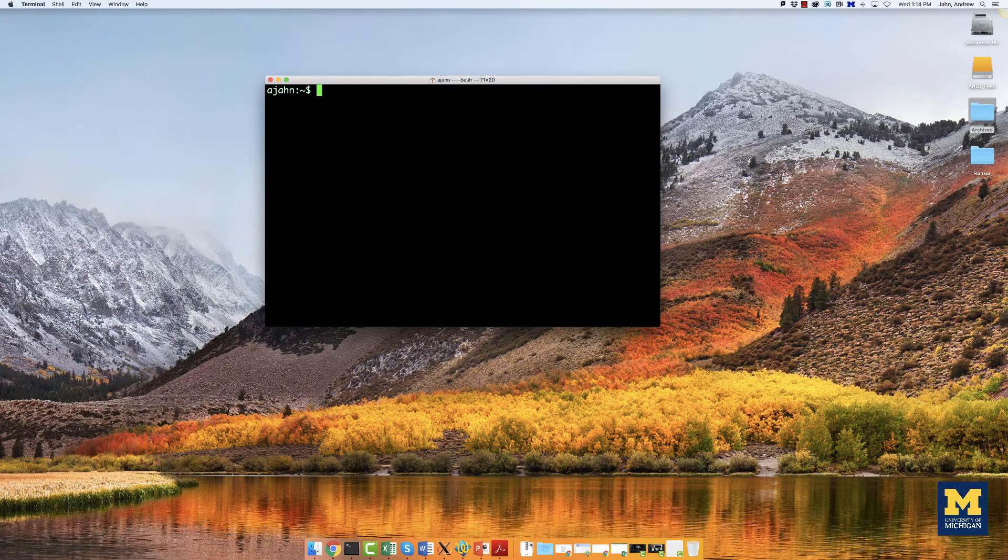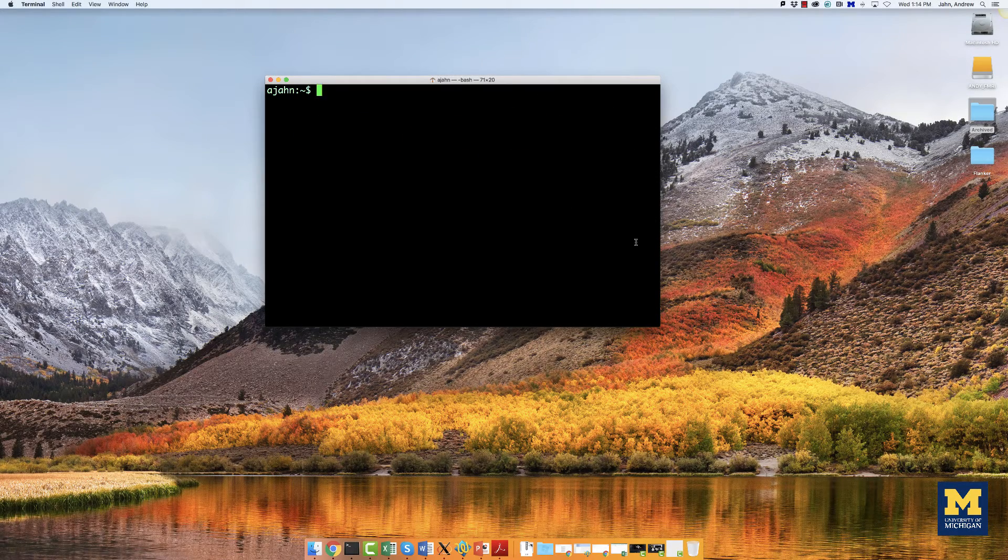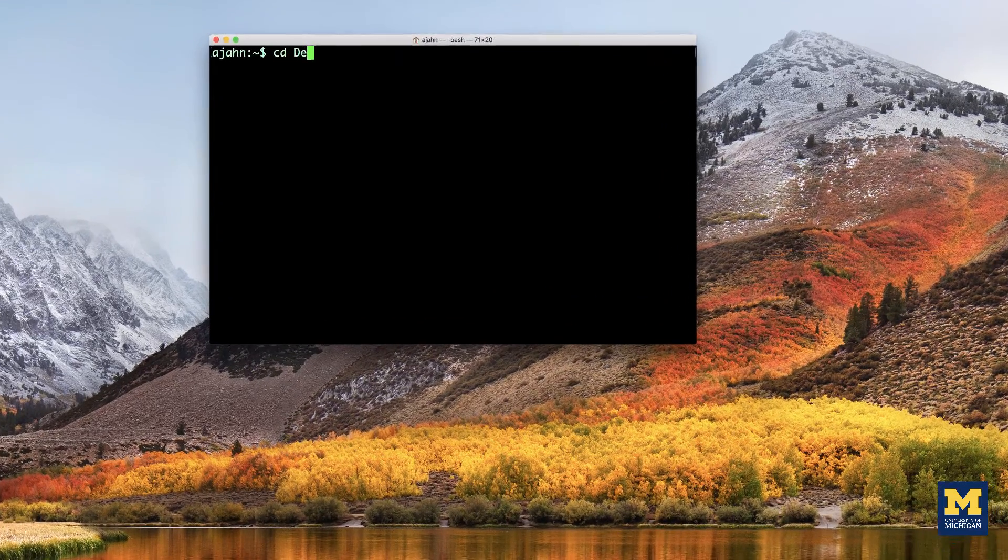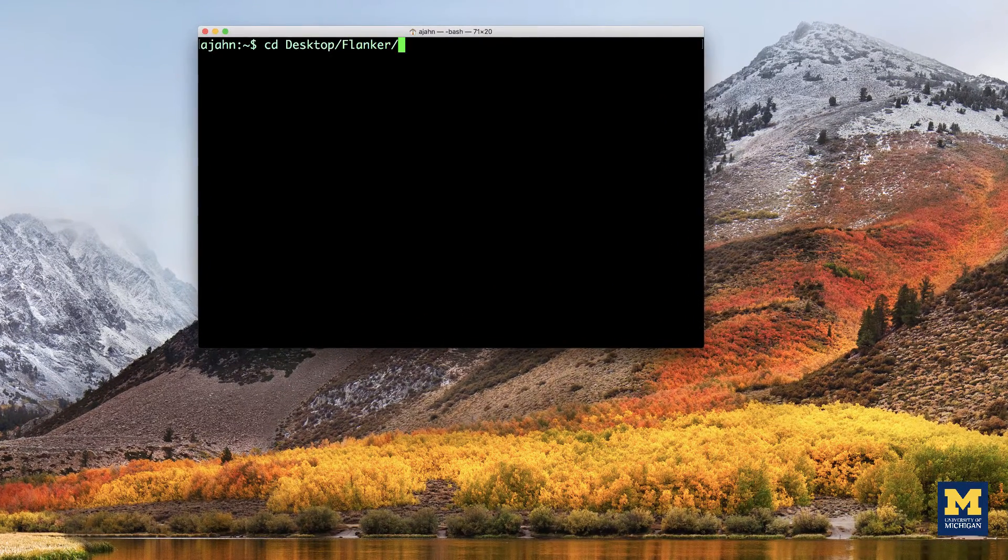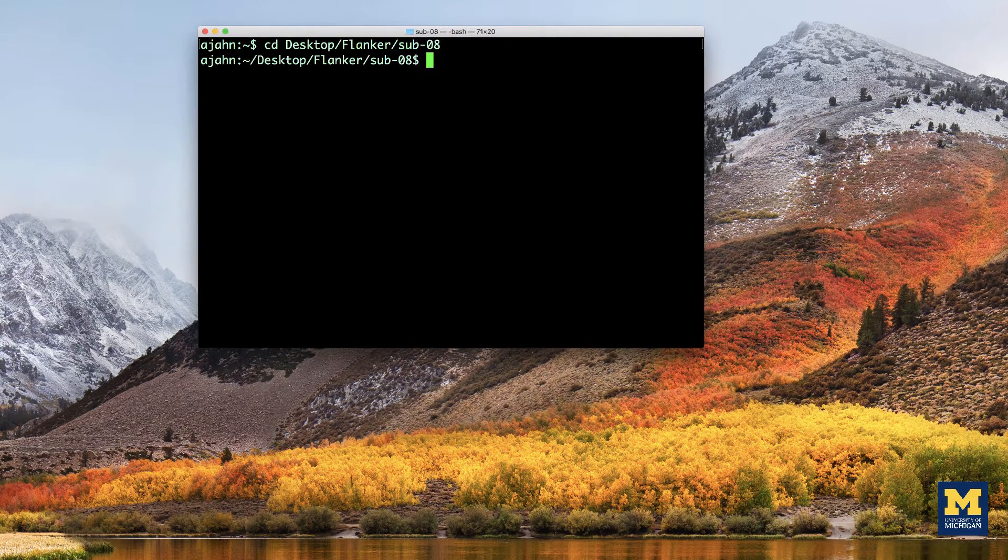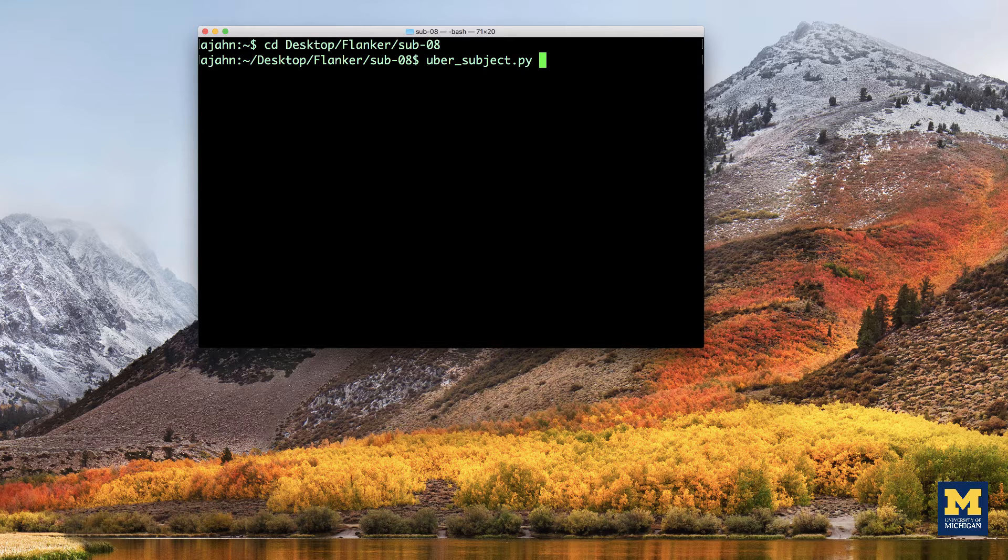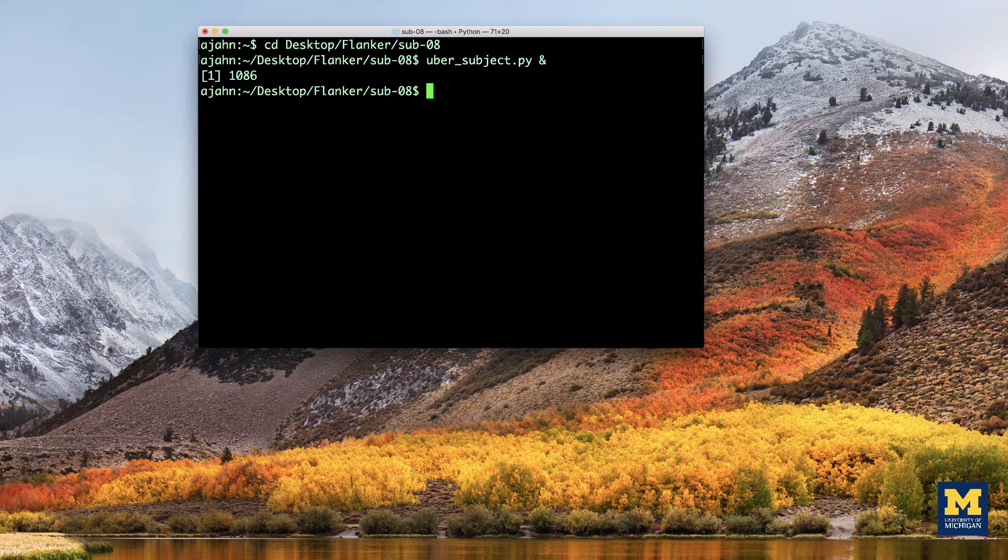To see how it works, first navigate to the sub-await directory. From there, type Ubersubject.py, then an ampersand, and press return.